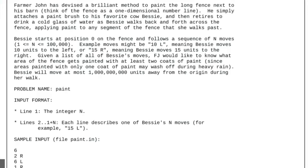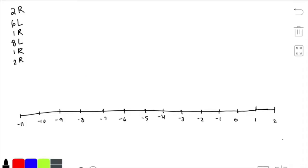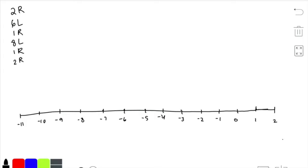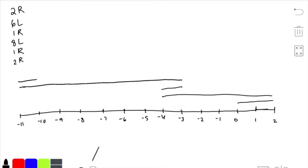Let's go through the test case given and see if we can find any patterns or observations that help us solve the problem more optimally. I have the list of instructions from the test case here. The first move Bessie makes is 2R, so she goes 2 units to the right from the origin. I'm going to represent her moves with line segments. She moves 2 to the right, then 6 to the left, then 1 to the right, then 8 to the left, then 1 to the right, then 2 to the right. Just by looking at this image, it's pretty easy to see which parts have at least two layers of paint.